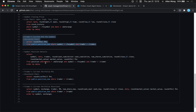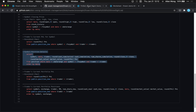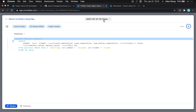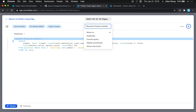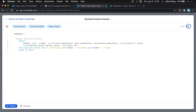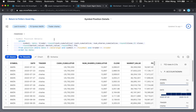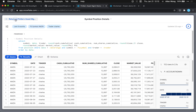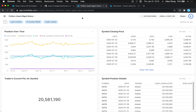Next is 'Symbol Position Details'. New tile from worksheet, set the title, and hit run. As you can see it's using the filters already added to this dashboard — everything is showing Amazon for the selected date range. We've added the symbol position details tile.